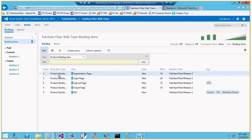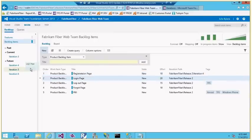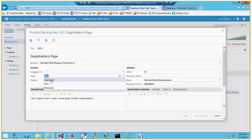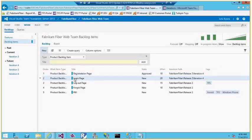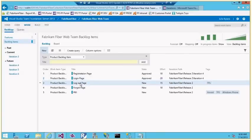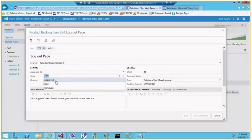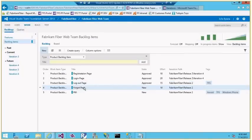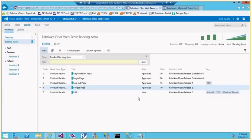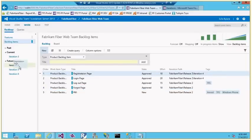Before dragging items into the iteration, there's an important step: the product owner must approve the items. Once approved, the team commits to working on them. The business analyst or responsible person creates the items, the product owner approves them, and then the team commits — meaning they agree to complete those items in the specific iteration. Here the team is committing to complete these items in Iteration 4.